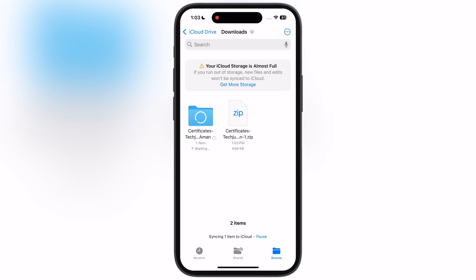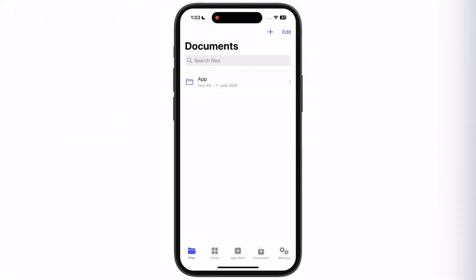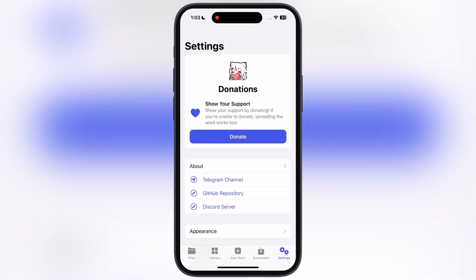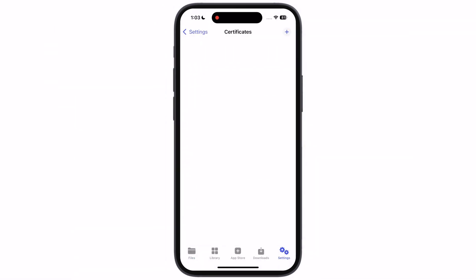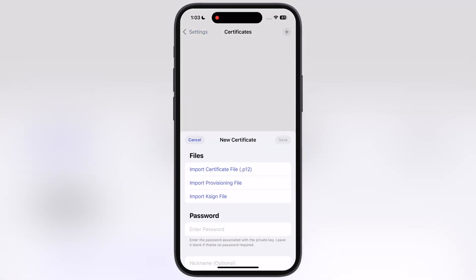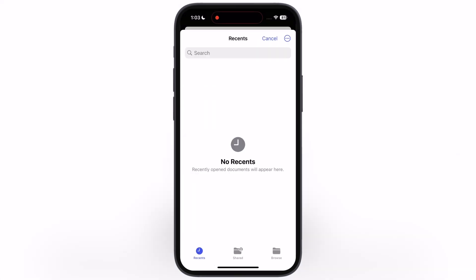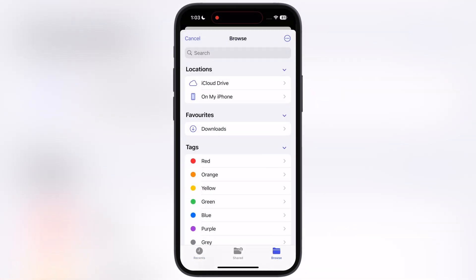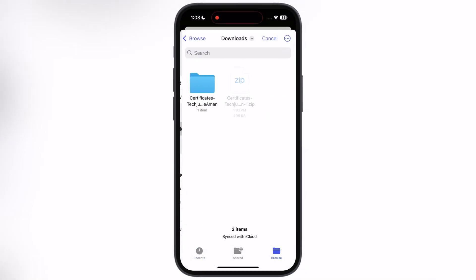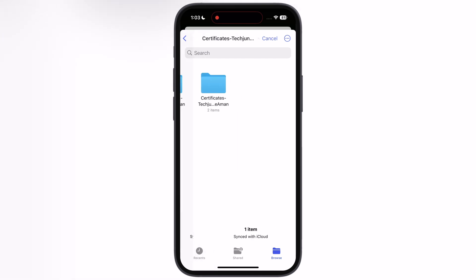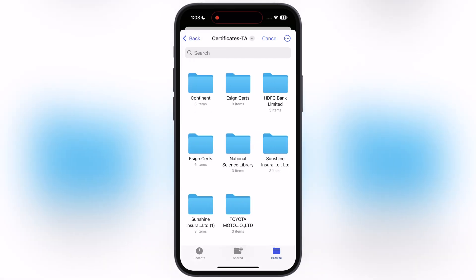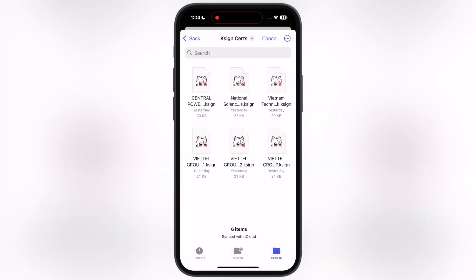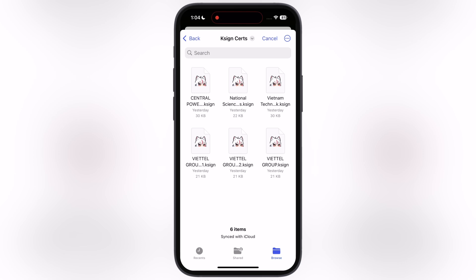Now tap on the certificate and it will extract. After that, open the K-Sign app and navigate to Settings, scroll down, tap on the Certificate option, then hit the plus icon, then hit Import K-Sign file. Now locate and open the certificate folder which was extracted, and simply tap on the certificate which worked for you while installing the K-Sign app.